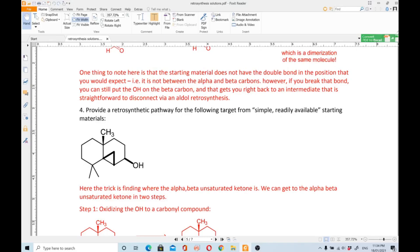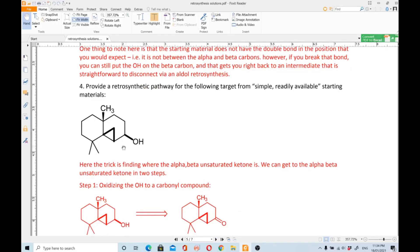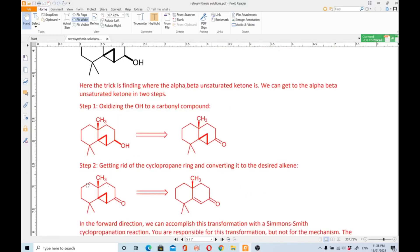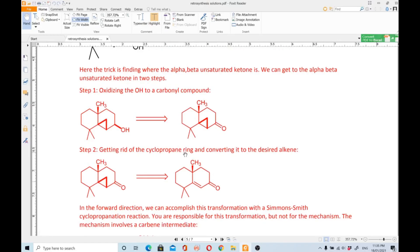Question number four: provide a retrosynthetic pathway for the following target from simple, readily available starting materials. The trick is finding where the alpha-beta unsaturated ketone is. We can get the alpha-beta unsaturated ketone in two steps: step one, oxidize the OH to a carbonyl group — that is the first retrosynthetic step.